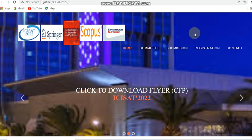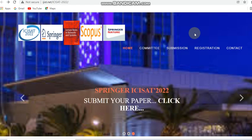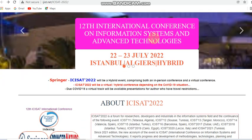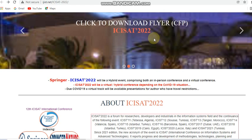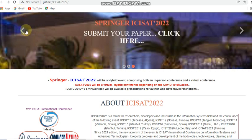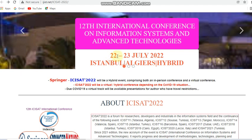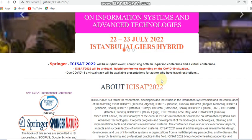Hello all, so today in this video I have come with another Springer Scopus indexed conference, which is ICICAT 2022 — the 12th International Conference on Information Systems and Advanced Technologies. It is going to be held on the 22nd and 23rd of July 2022, and this is a hybrid conference, meaning both in-person and virtual attendance is available due to the current pandemic situation.